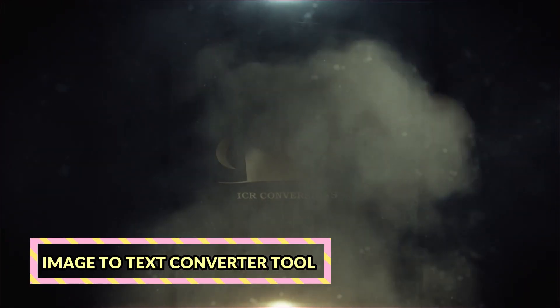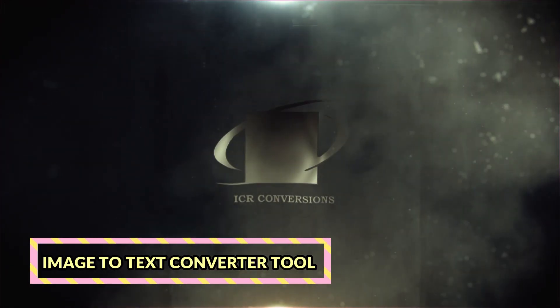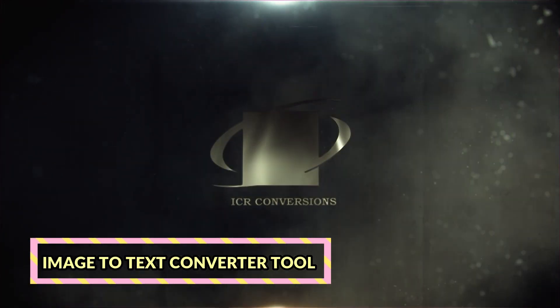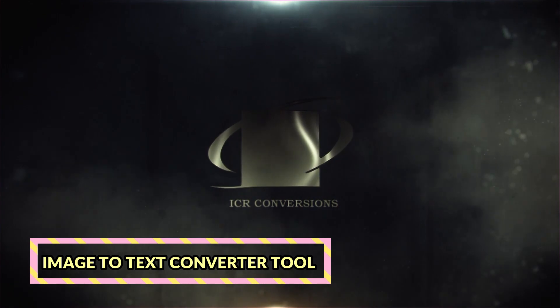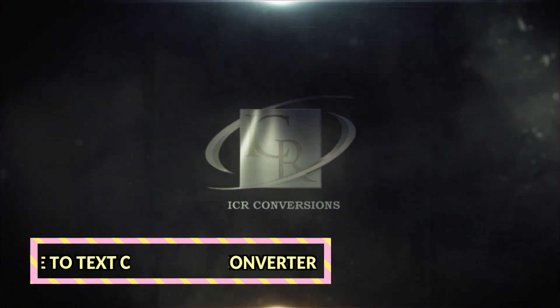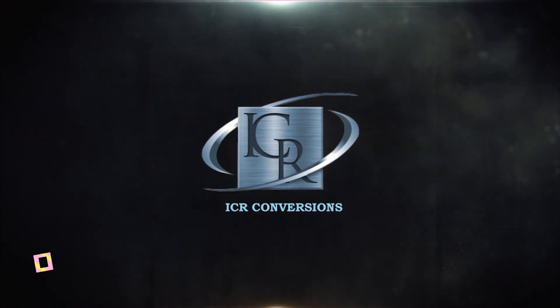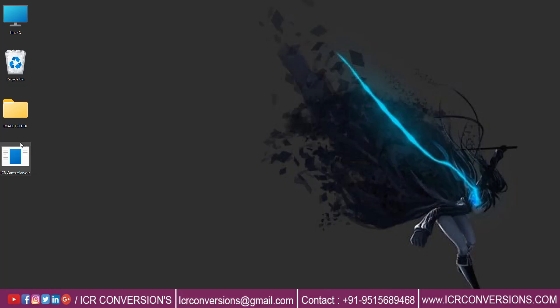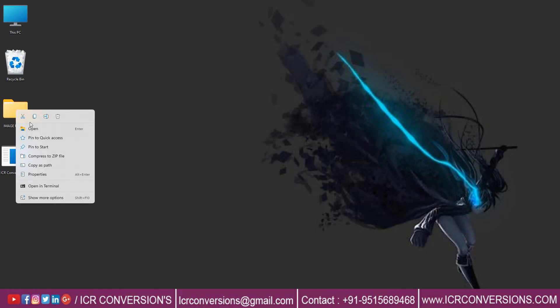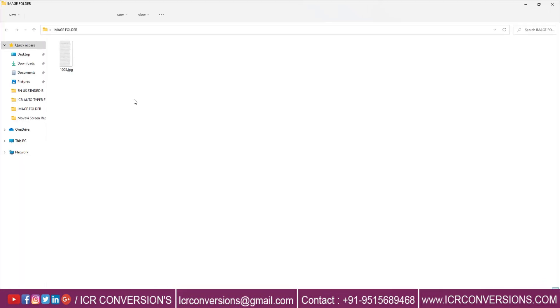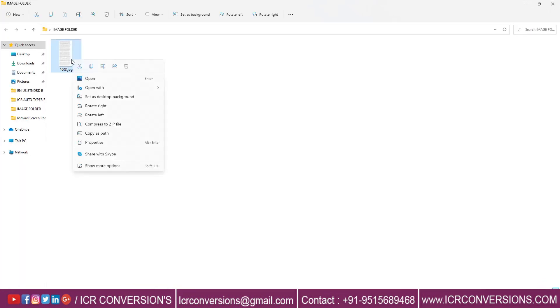Hello, welcome to ICR Conversions. Let us show you how our image to text converter software works. These are the company images to be converted to text format.